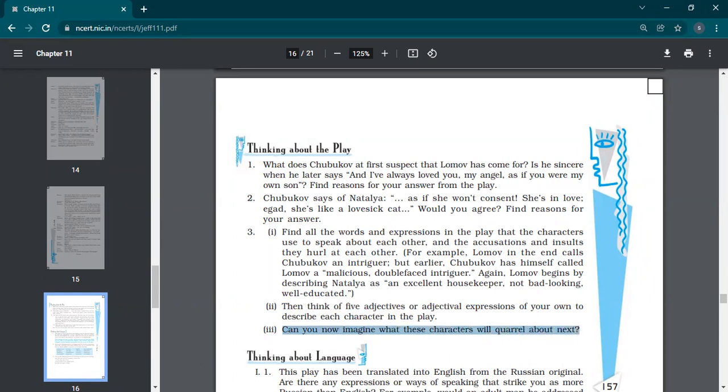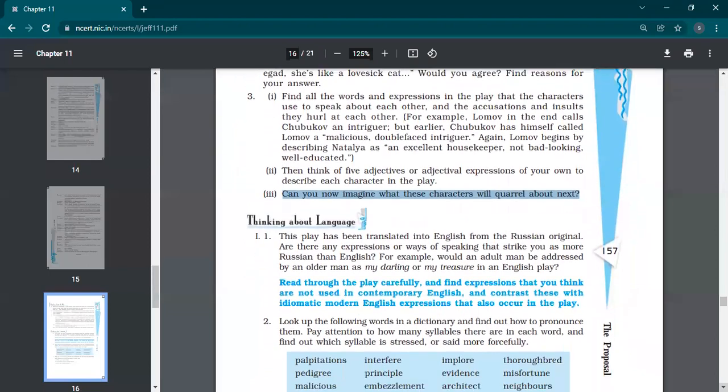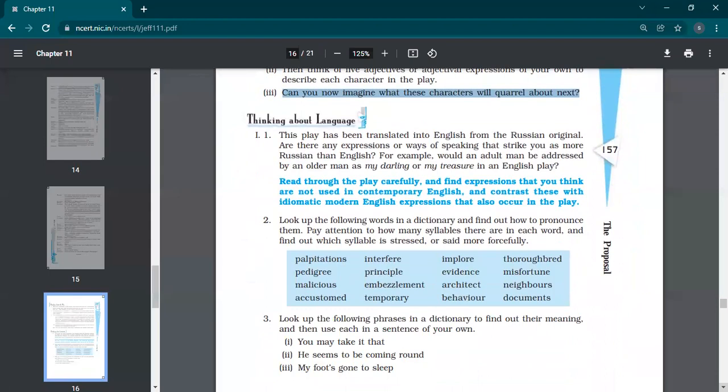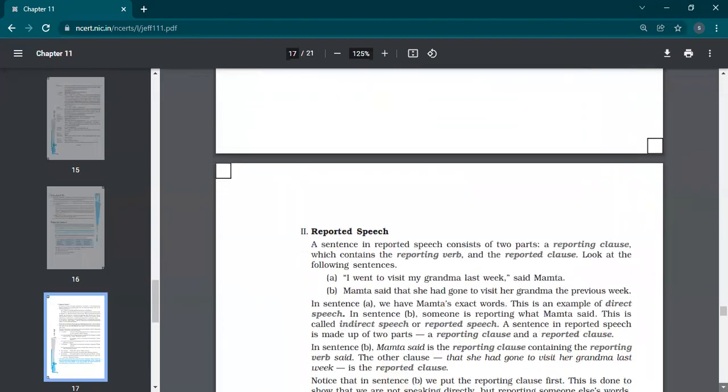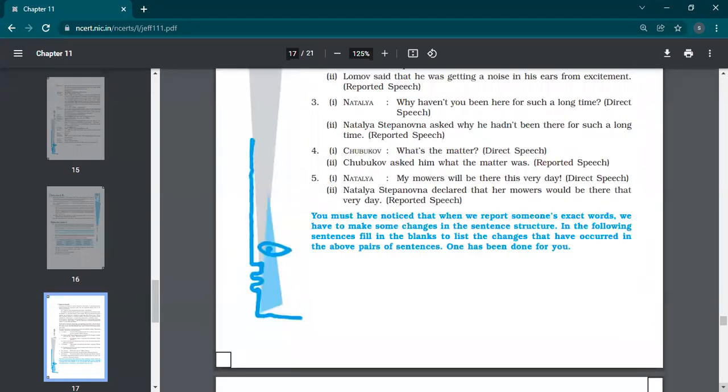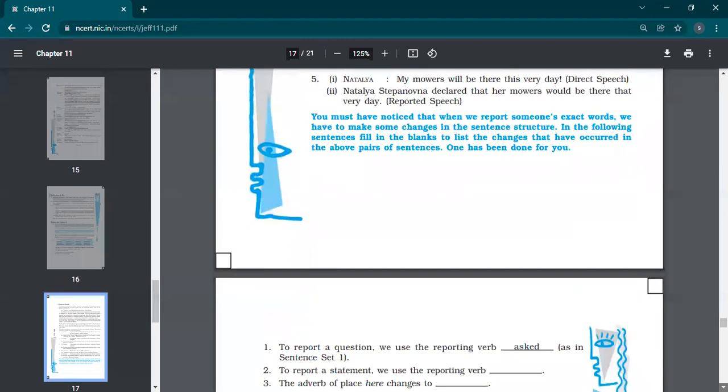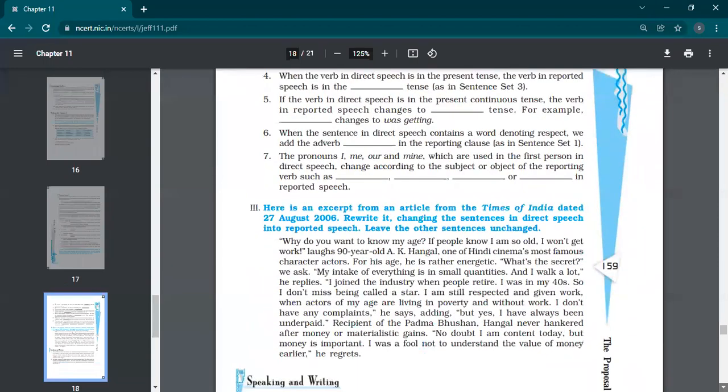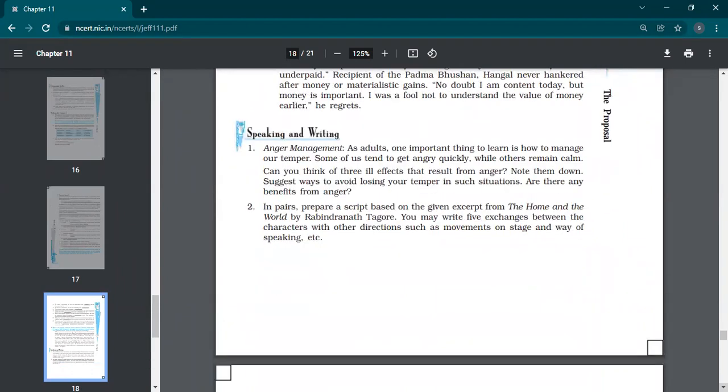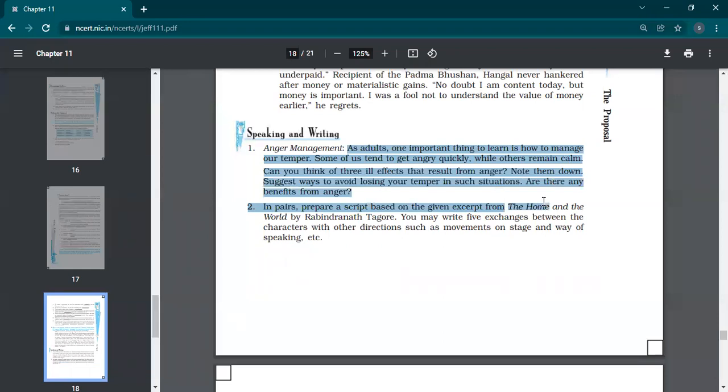As adults, one important thing to learn is how to manage temper, how to manage anger. Three ill effects of anger. And are there any benefits? This is the question based on this chapter. In this, you can tell about how the people who get angry so quickly, they have very ill effects.